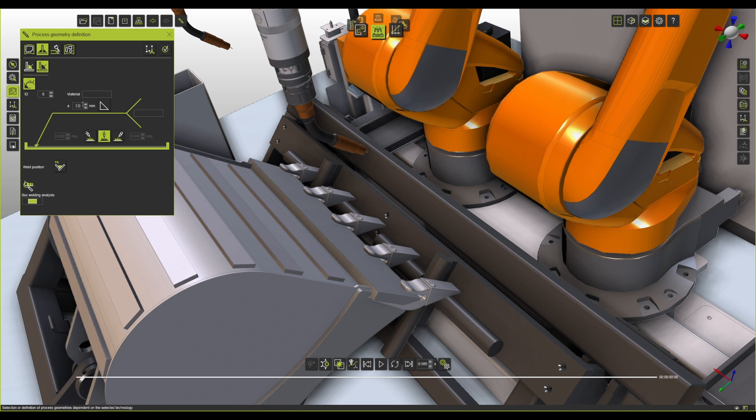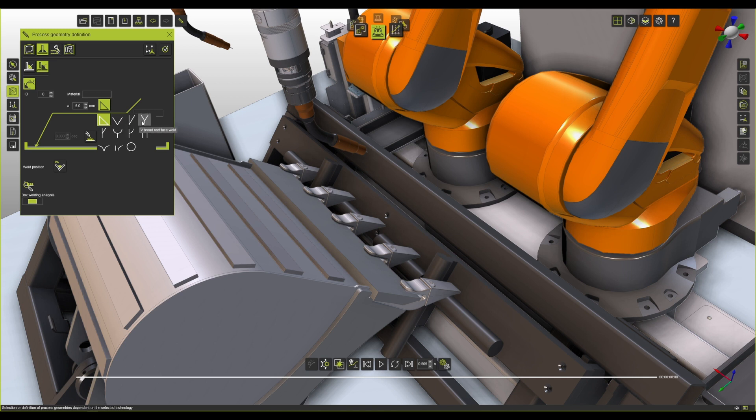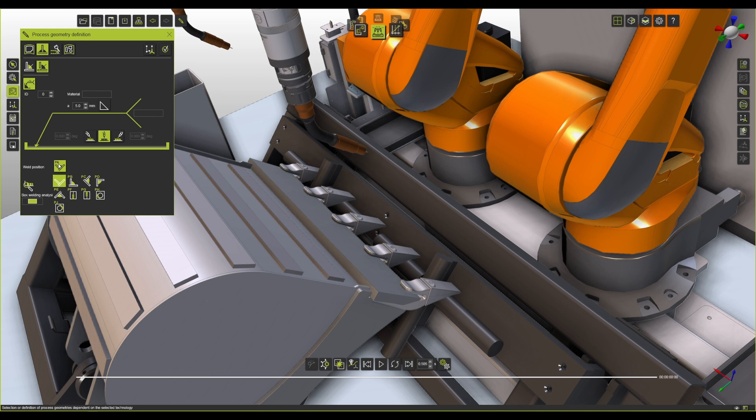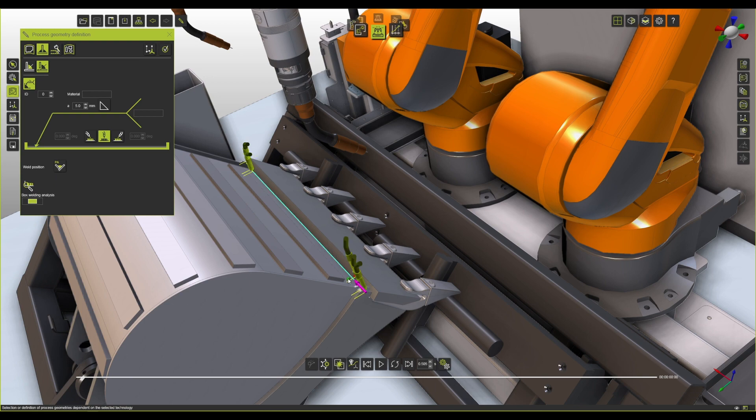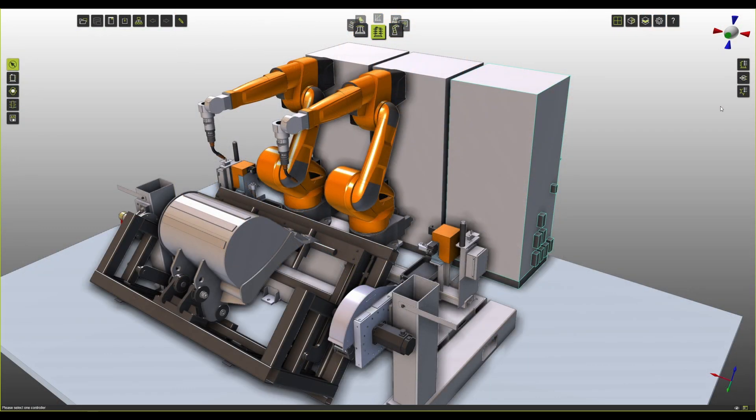Here we can establish how big is our weld, what type of weld we're doing, if it's going to have some push or pull, what is going to be the material or the identification that we need, and what is also going to be the weld position for this.